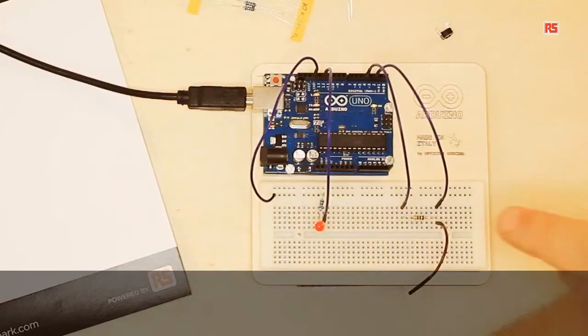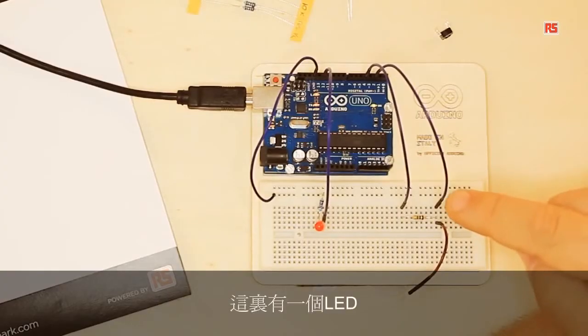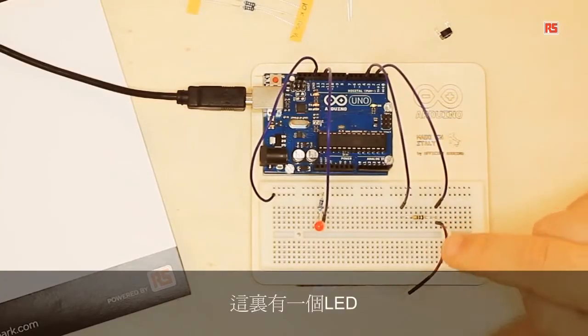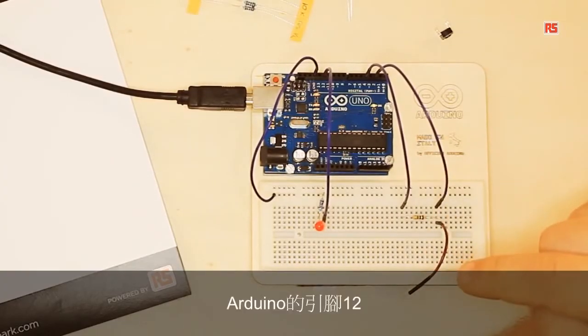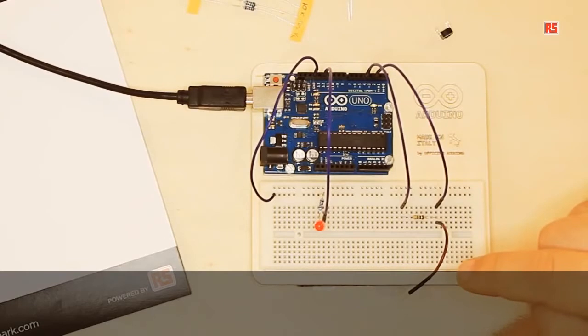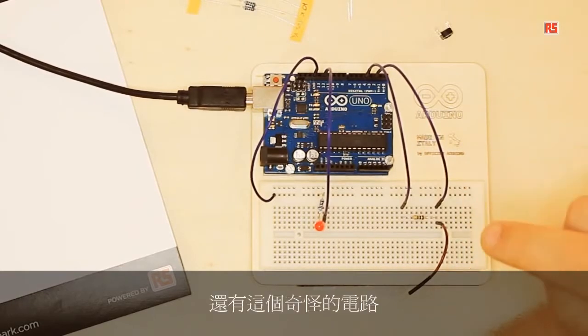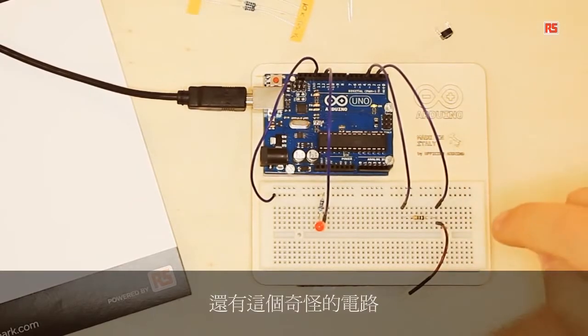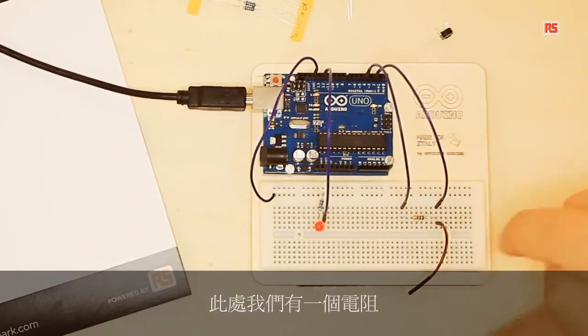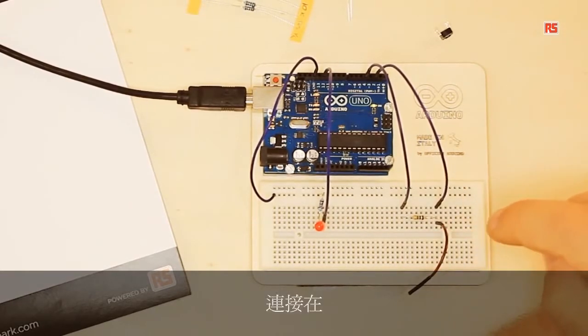Let's have a look at this circuit. Here we have an LED connected to pin number 12 of the Arduino, and then we have this circuit where we have a resistor connected between pin 2 and 4 of our Arduino.